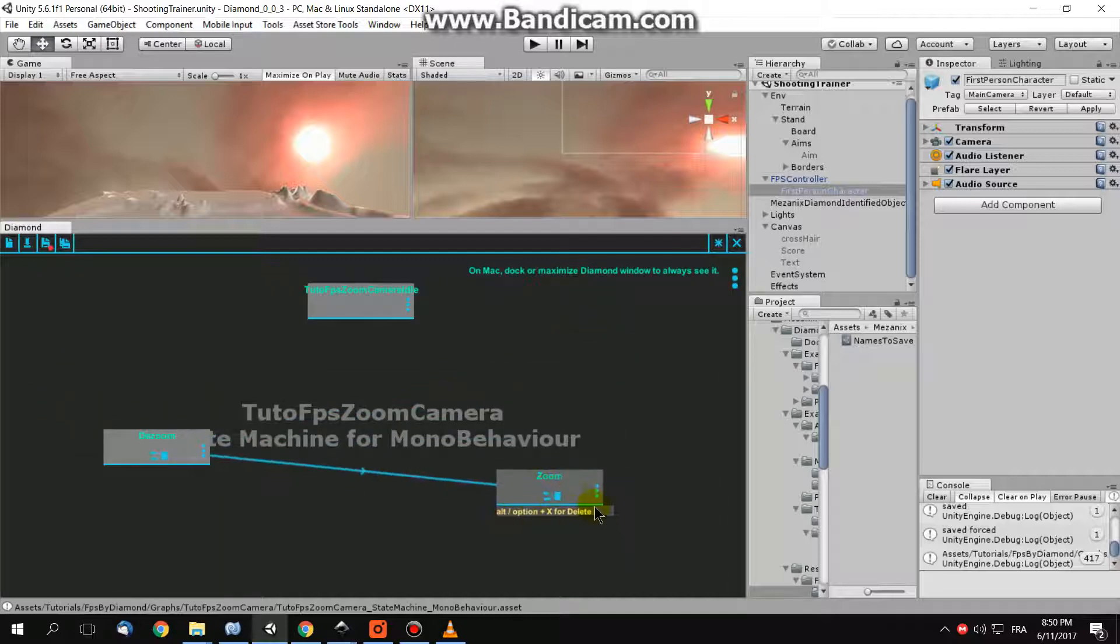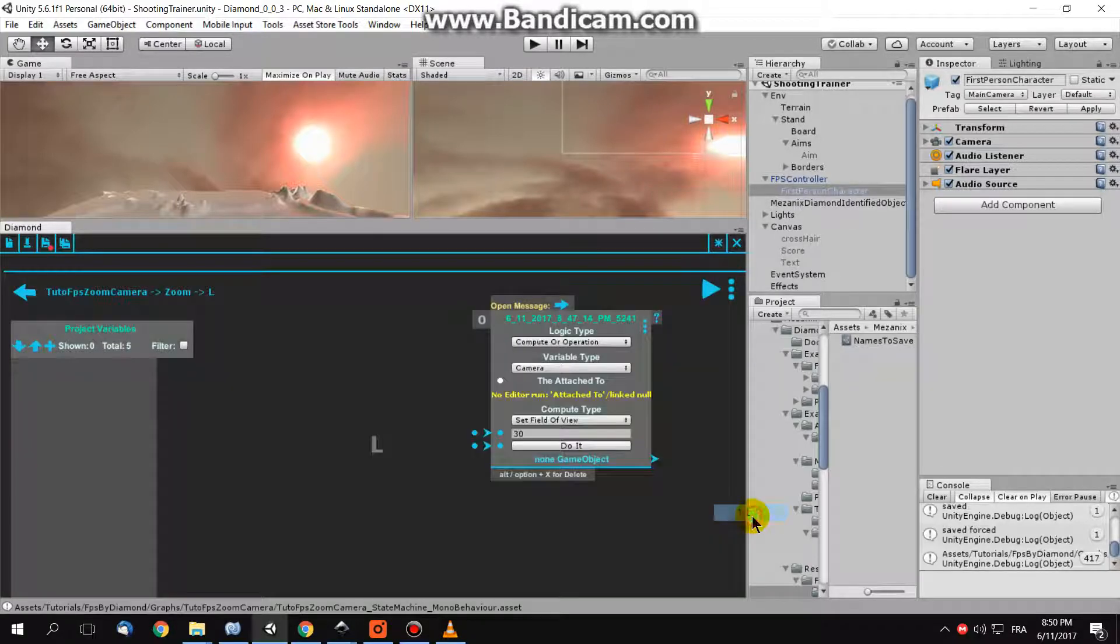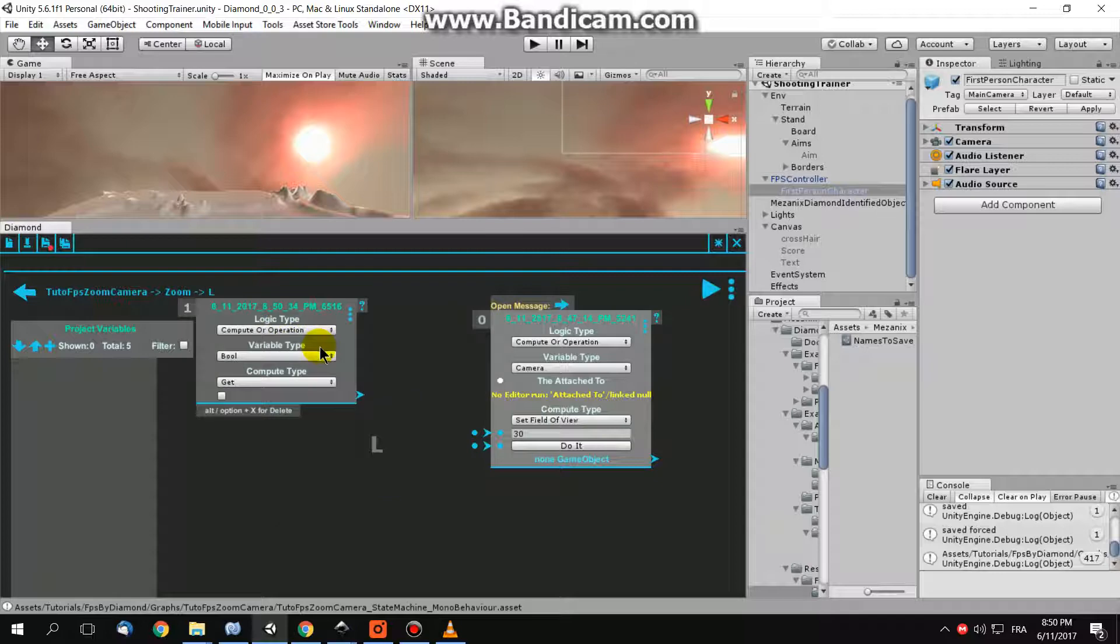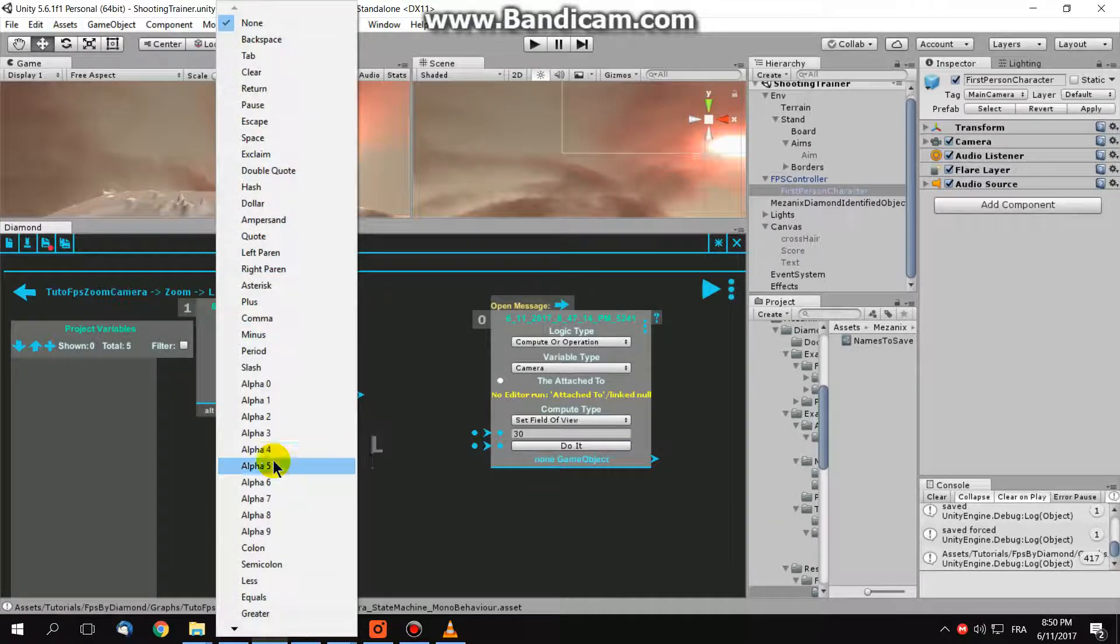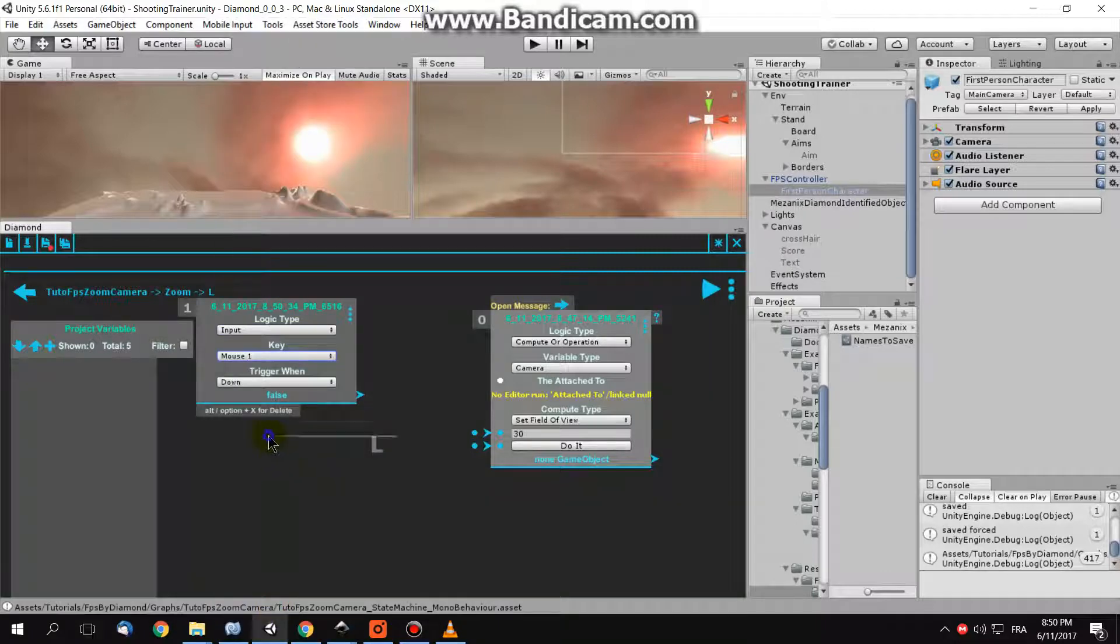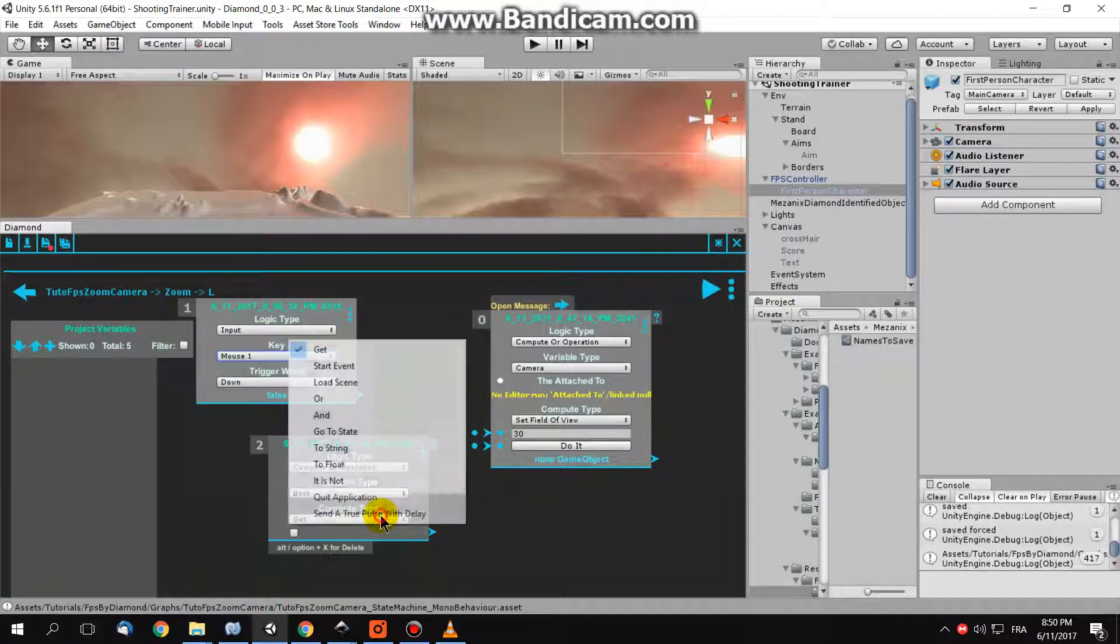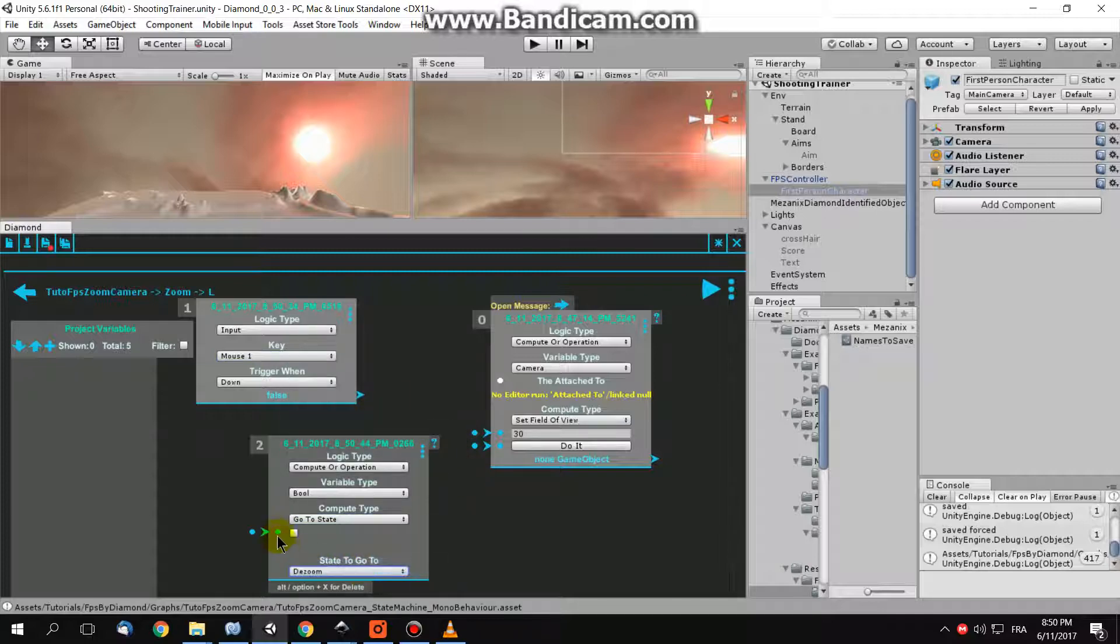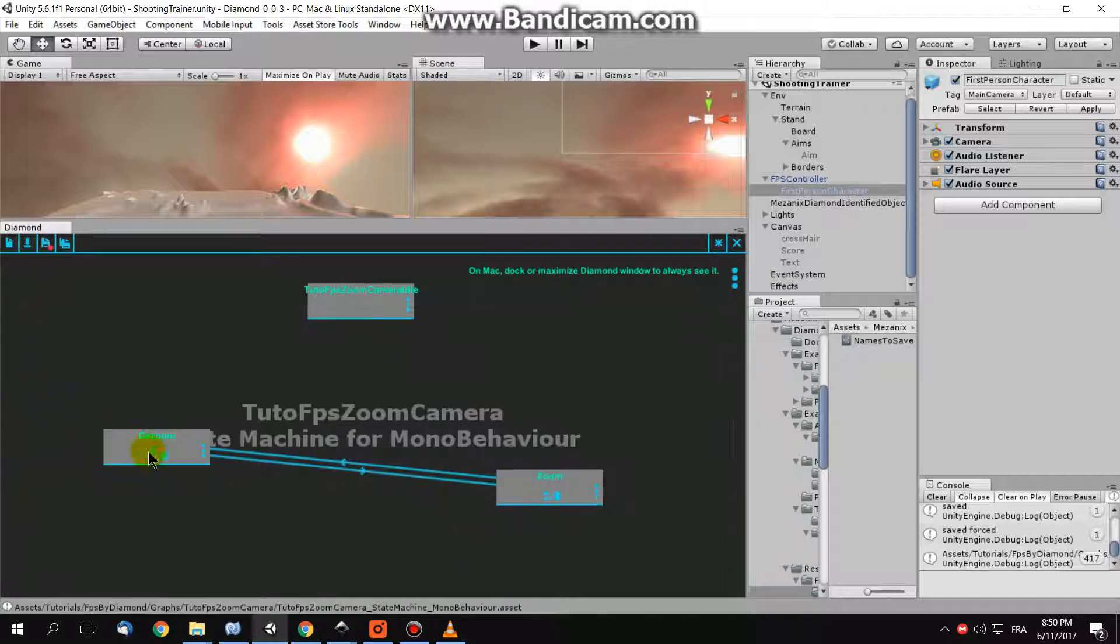And when I click here, like the other, when you click input, when you click on mouse one, right click, you need to go to the state, go to state de-zoom, the inverse transition, go to state de-zoom, when you click the right click.